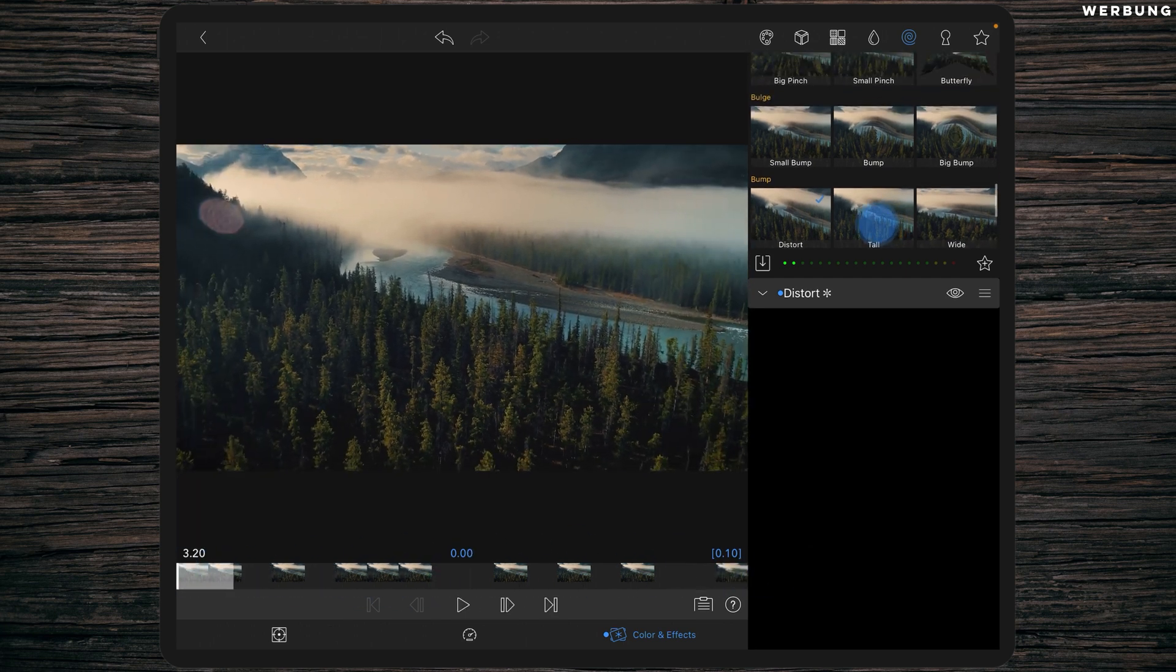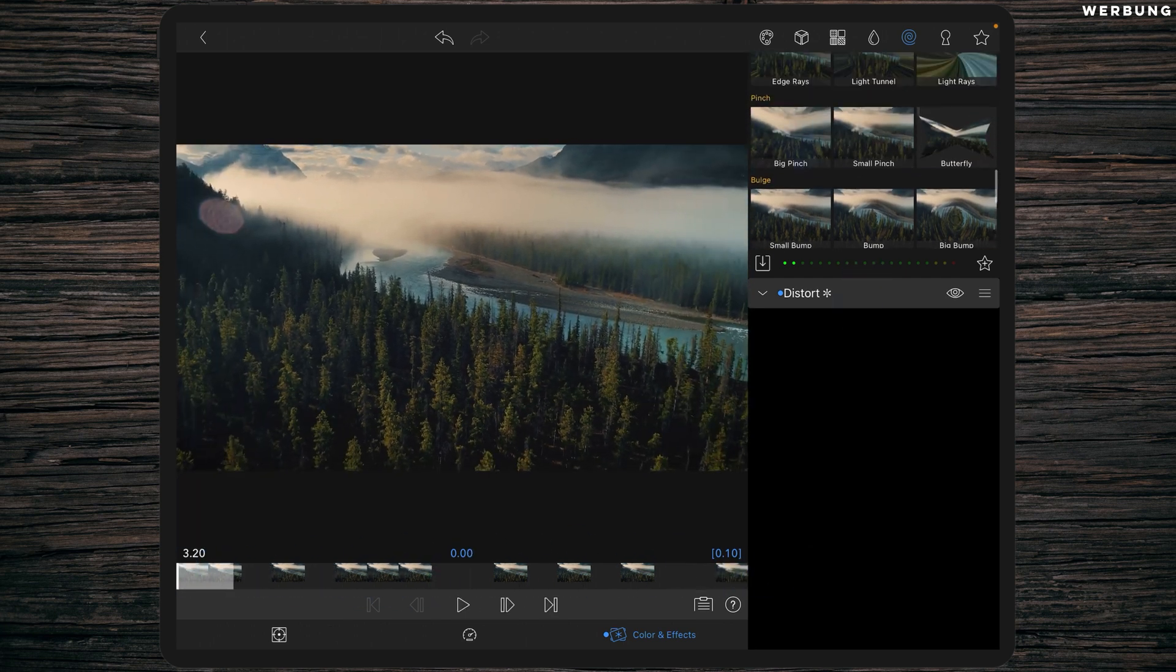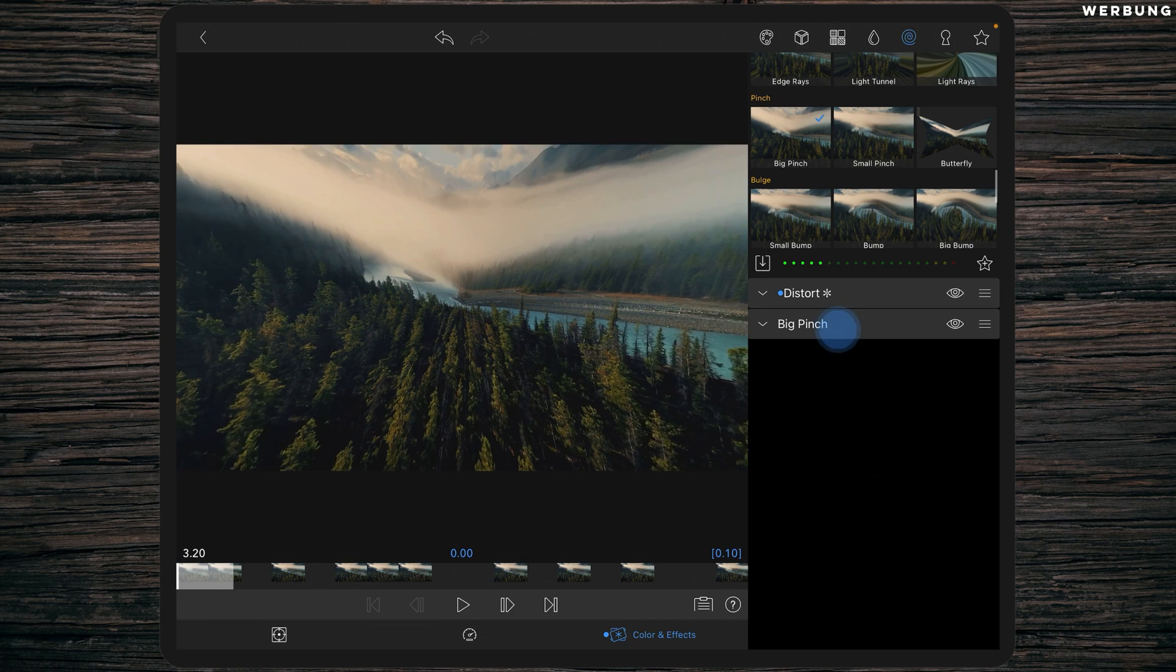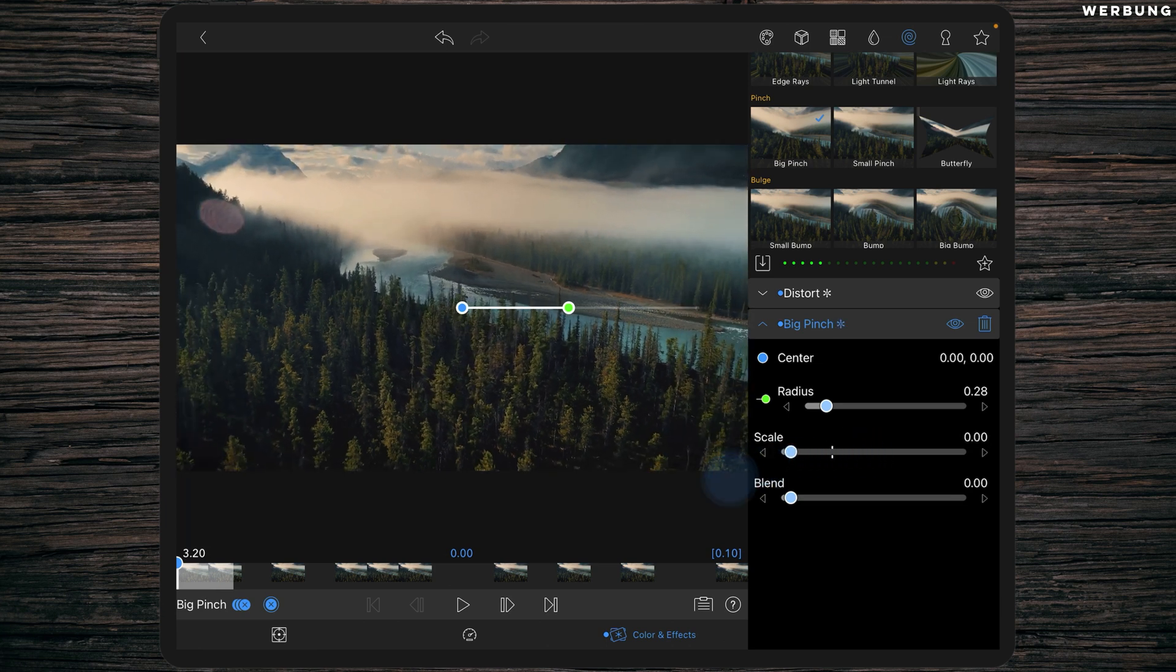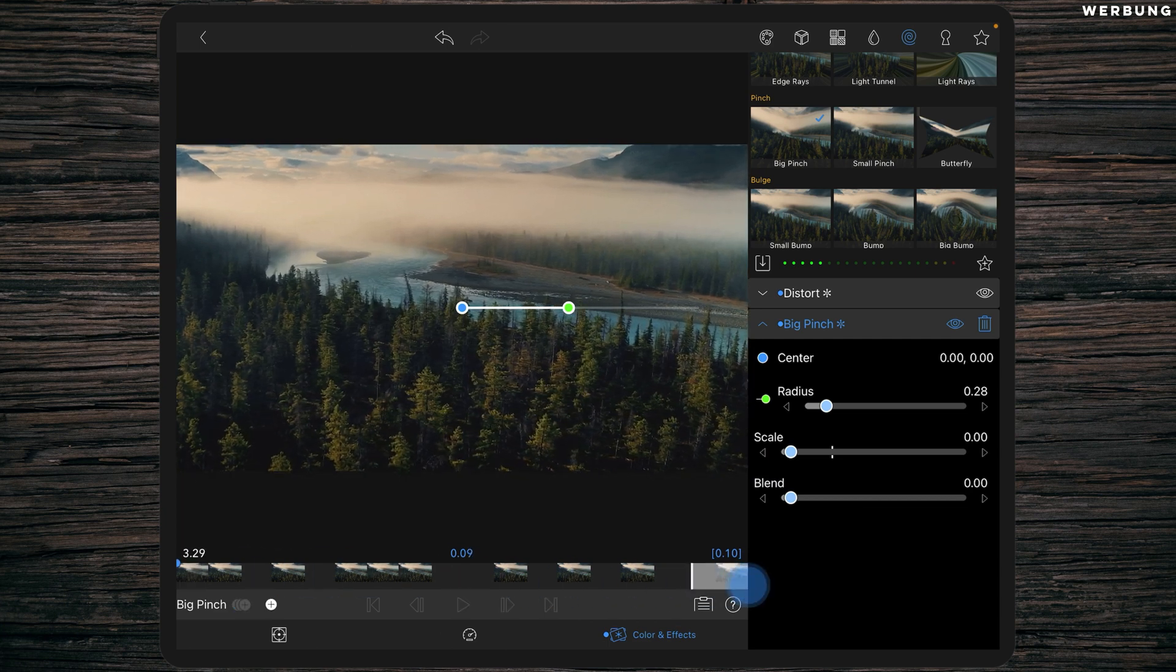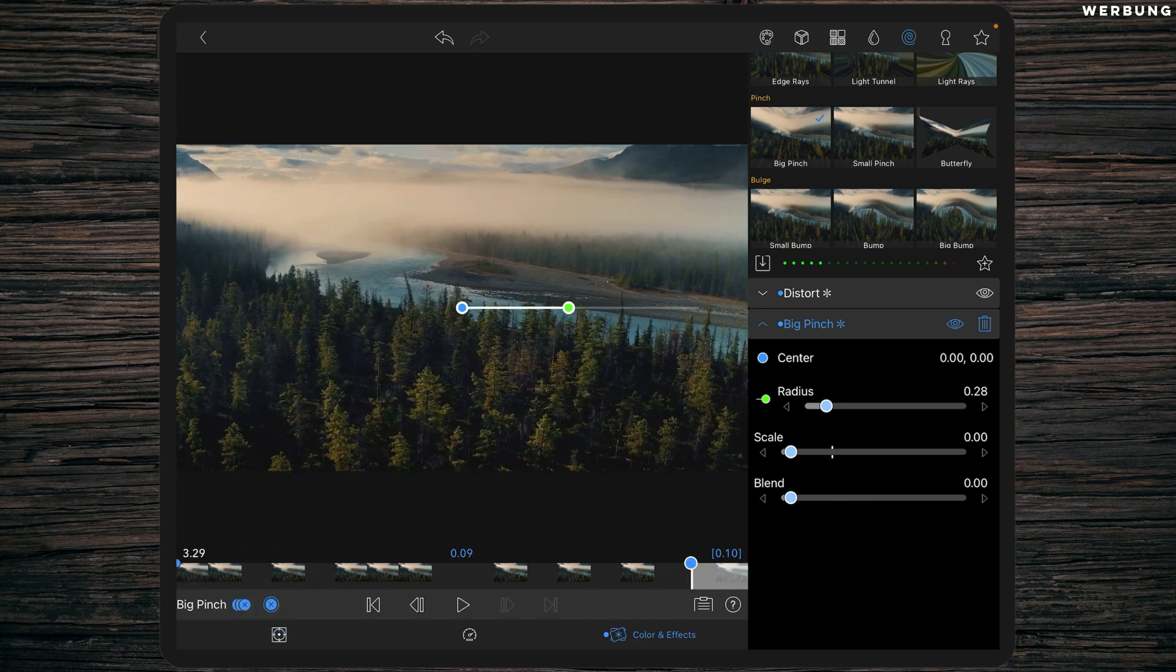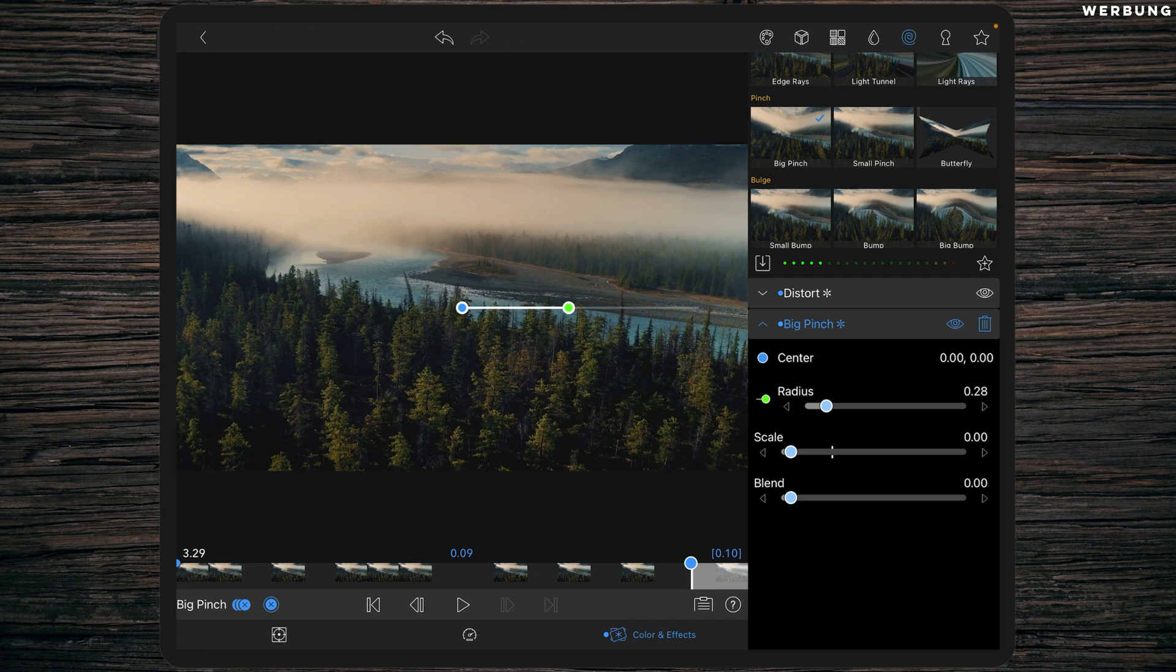Then we have to add the big pinch, and we are again setting a keyframe at the beginning and reducing scale to zero and leaving radius at 0.28.